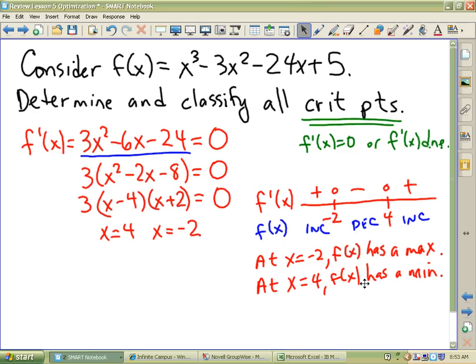We would not let our sign chart be our justification. We would actually write: f of x has a max because f prime changes from positive to negative. We would actually write: f of x has a min because f prime changes from negative to positive. It is not enough to say f of x changes from increasing to decreasing — you have to make an argument from a derivative. F prime changes from negative to positive.